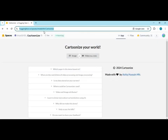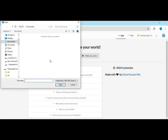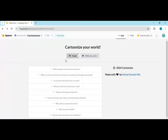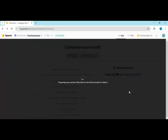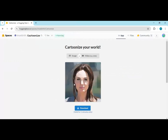Click on the Hugging Face link in my description to go to the demo page. This works for both pictures and videos. Simply upload a picture and it will auto-change it to cartoon. Same way for video — upload a video and it will change it to cartoon style.